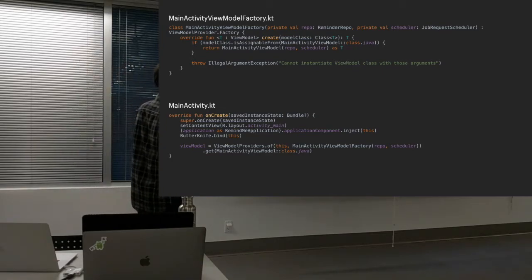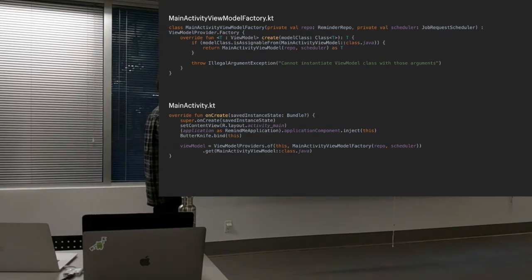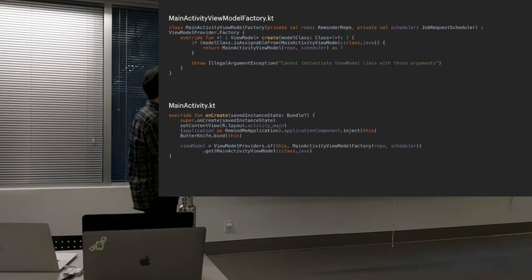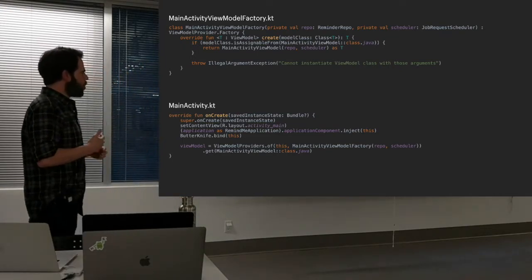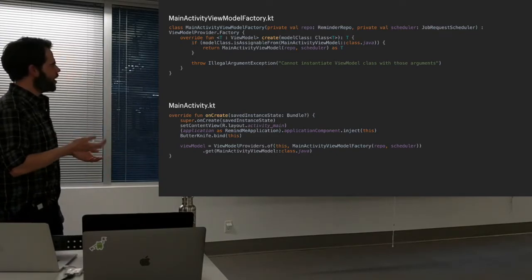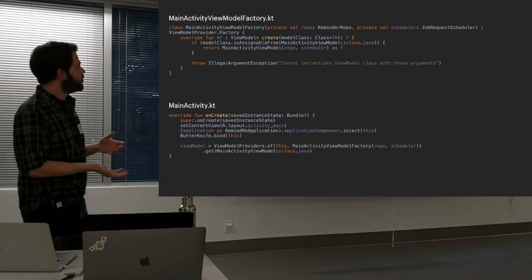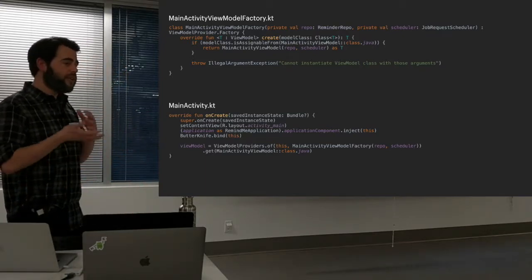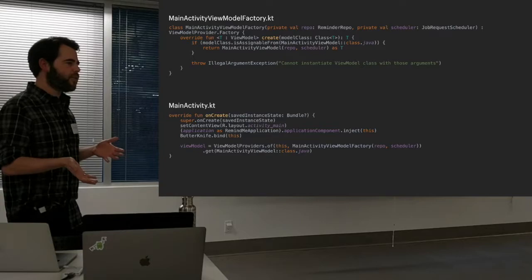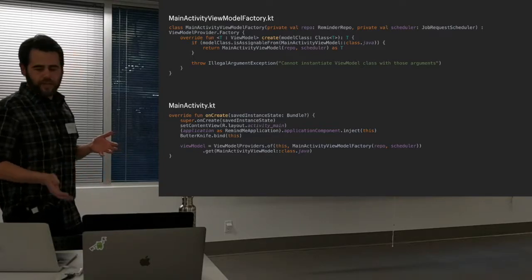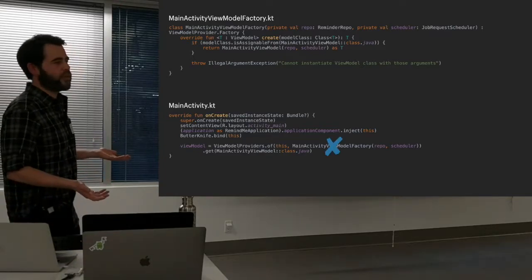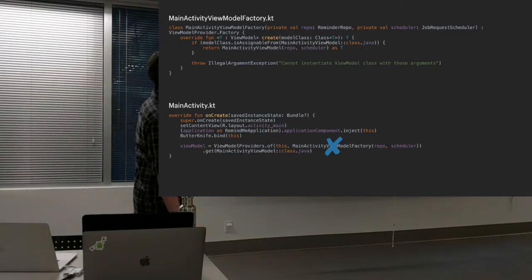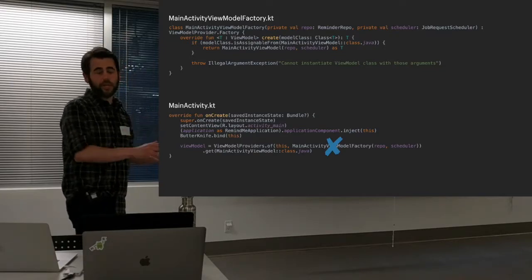When it comes to actually instantiating the ViewModel, you can use the ViewModelProviders.of() method call where you provide the ViewModel factory you've created. In the case where you don't need to pass any parameters into the constructor, you just don't include the factory — the method works fine if that ViewModelProvider.Factory parameter is omitted.